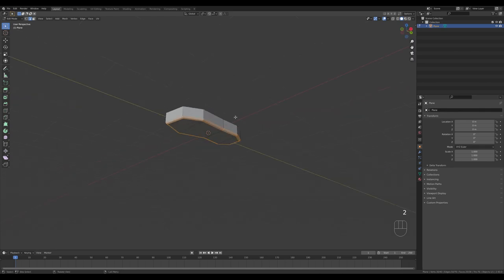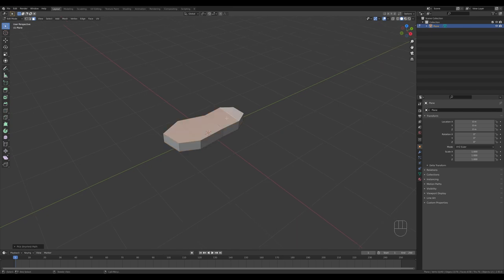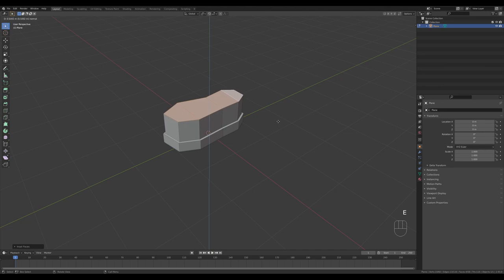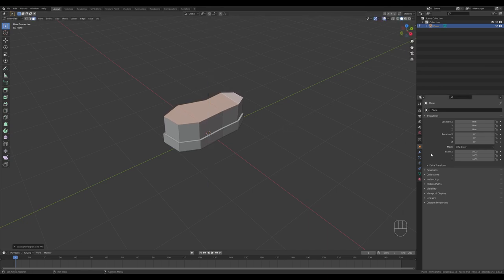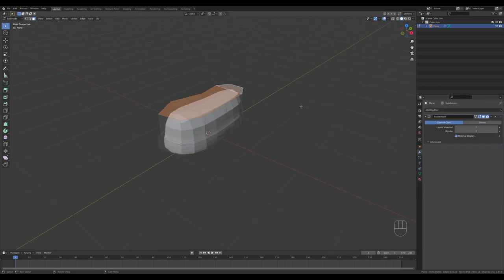Press 3 for face select, select the top face, Ctrl+click to select the whole part, press I to inset a little bit, and extrude. Let's see how this looks with the subdivision modifier on — go to the modifiers tab and add a subdivision surface modifier.